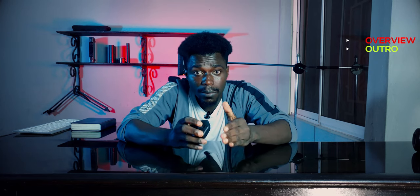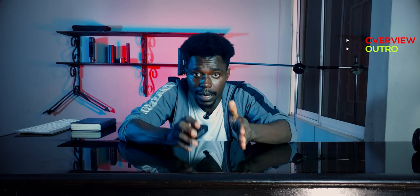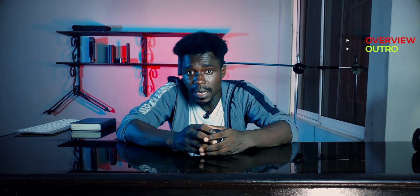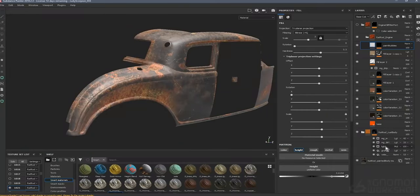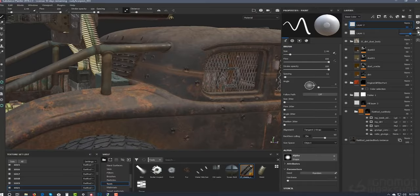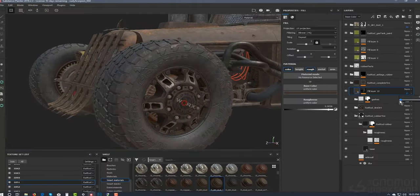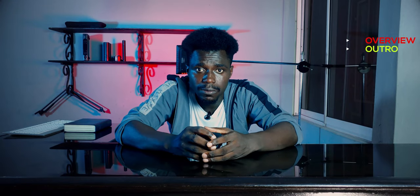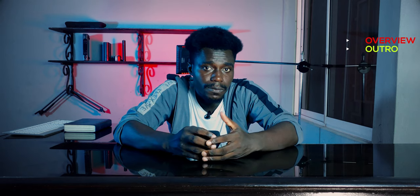There is so much to cover on Substance Painter, but the information in this video should give you a strong overview of what to expect. Before you get into Substance Painter, you first need a polygonal model that has been properly UV-unwrapped. This 3D asset will be imported and used as the surface object to paint on. If you haven't tried Substance Painter before, I highly recommend downloading the demo.